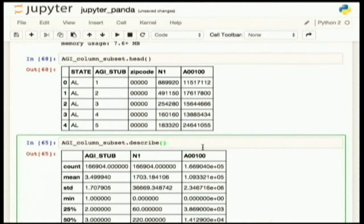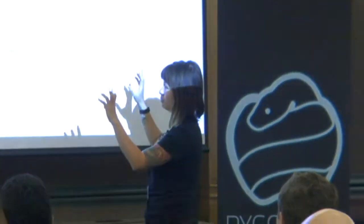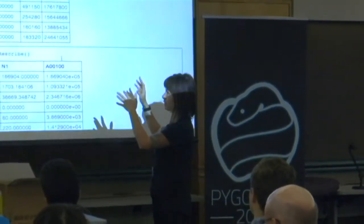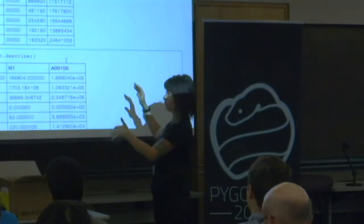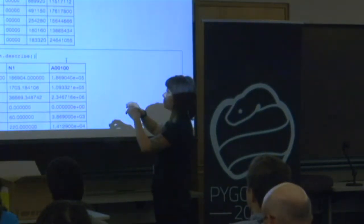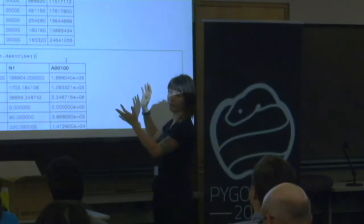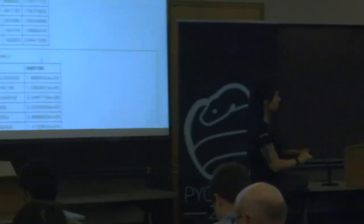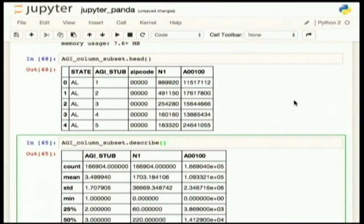I've been practicing this talk, and somebody said I should probably explain what a data frame is. Just like in R, a data frame is this object in Pandas that provides you its own index, or you can set your own indices, and it's just like a tabular format for the data. And because Pandas uses NumPy, you have access to a lot of really fast operations on data frames — much faster than having to write loops.